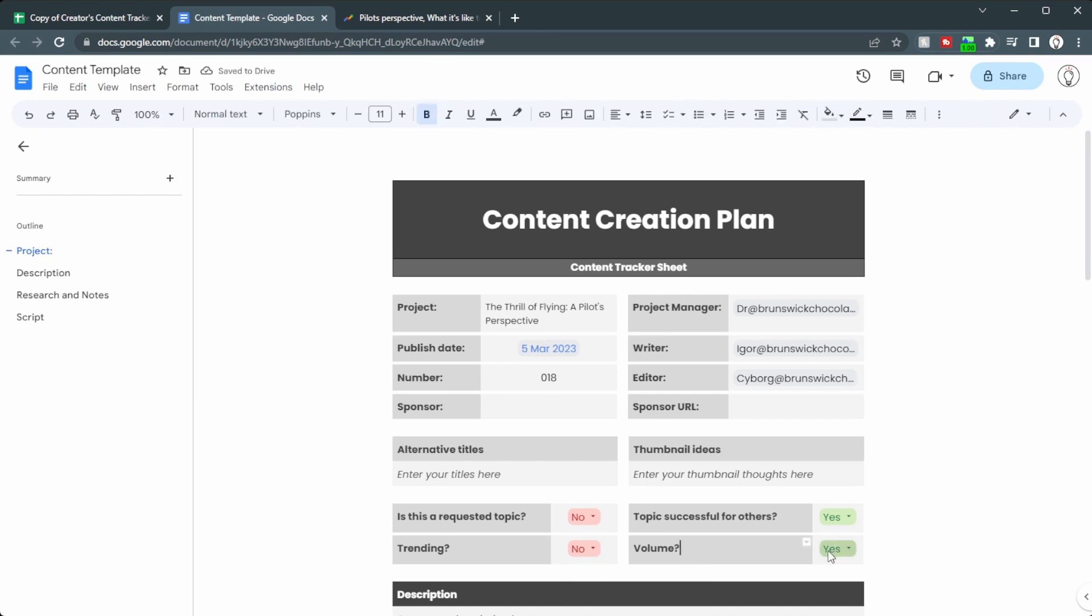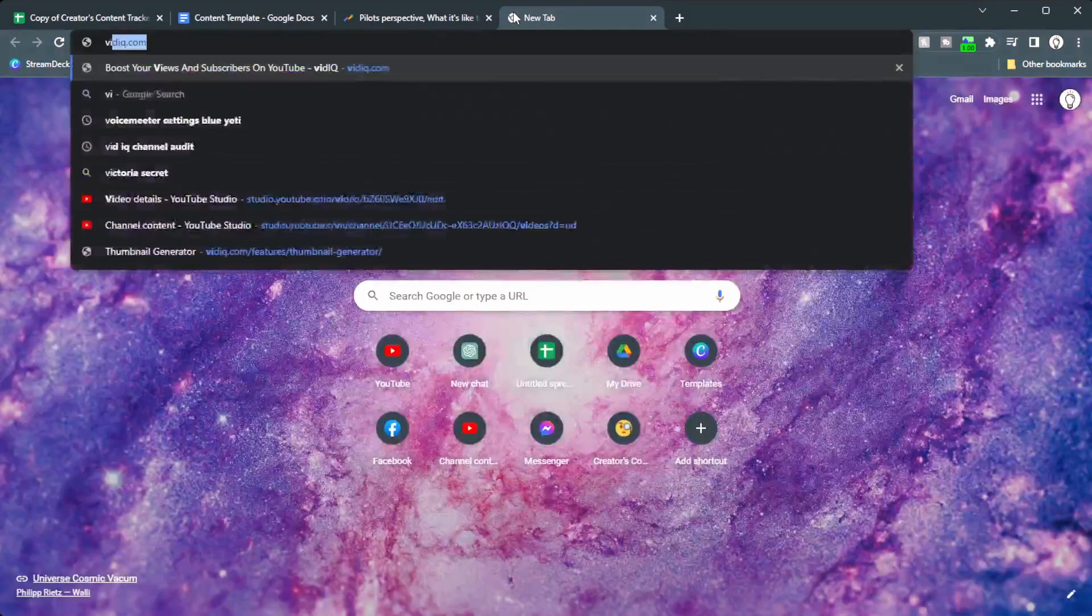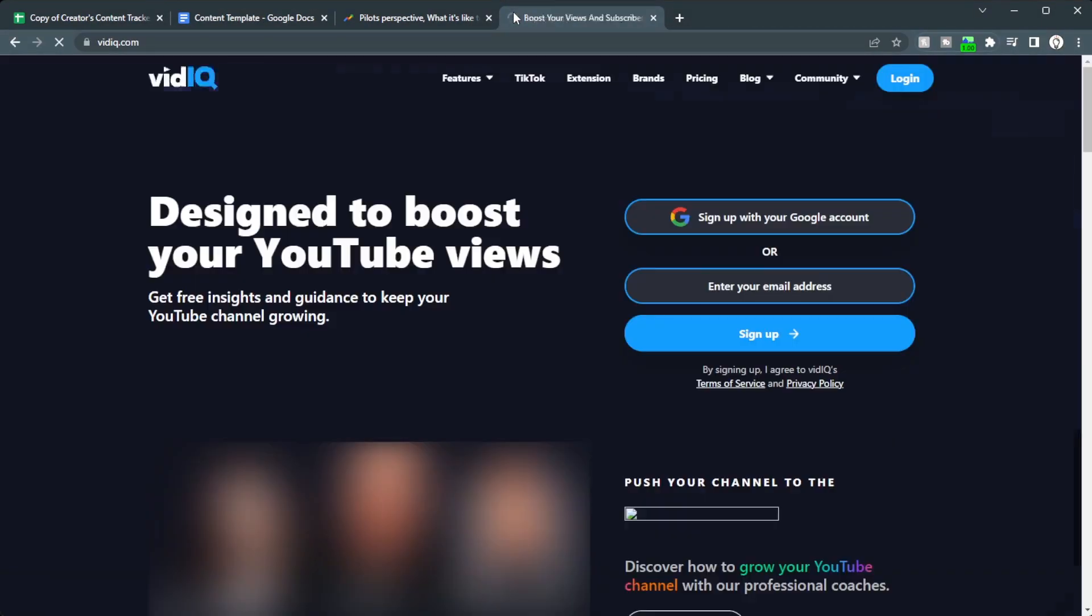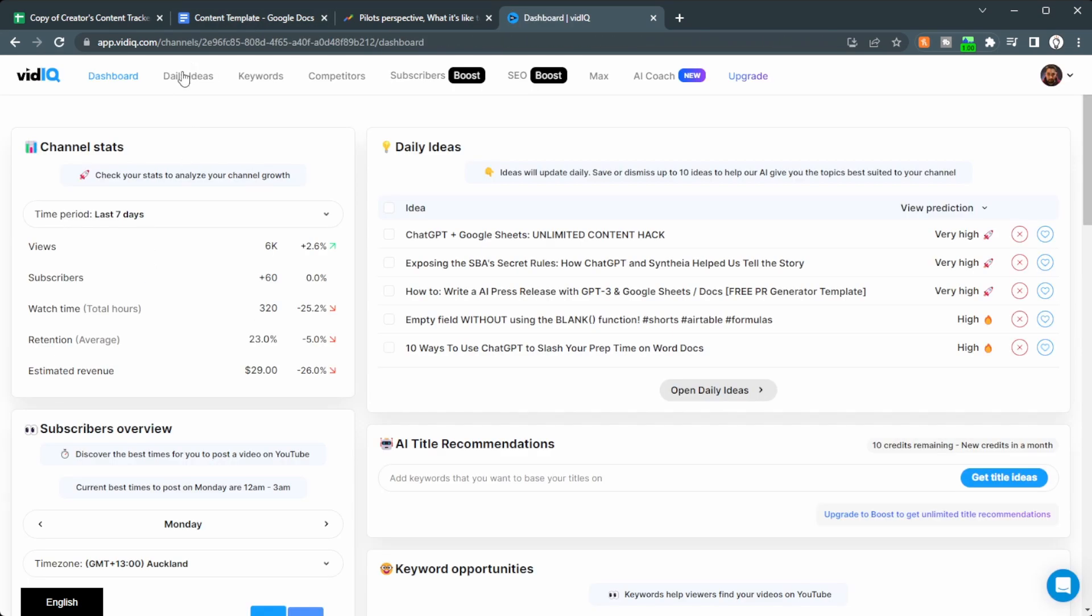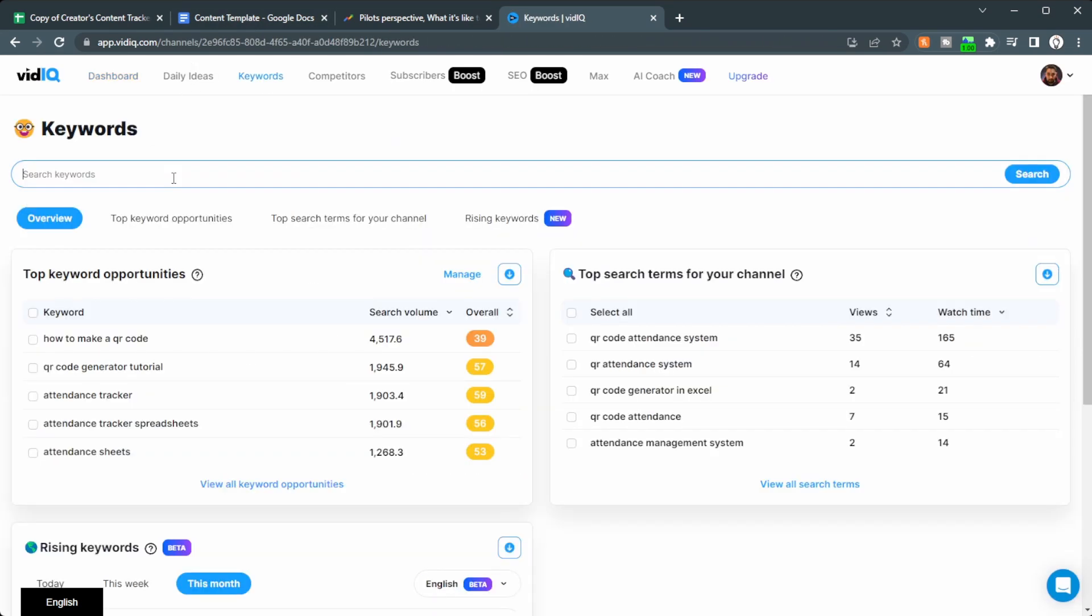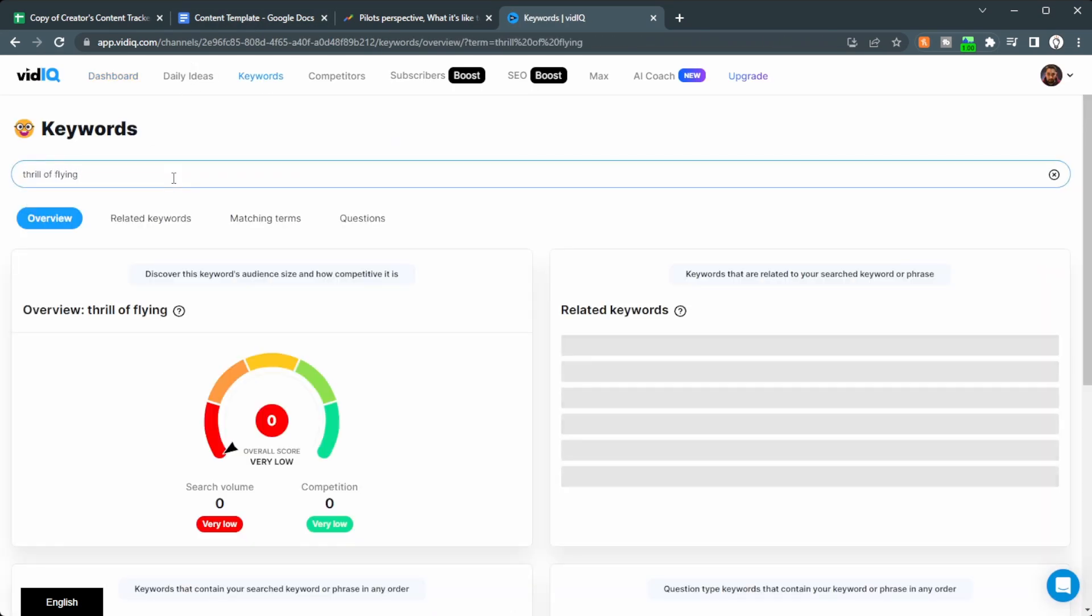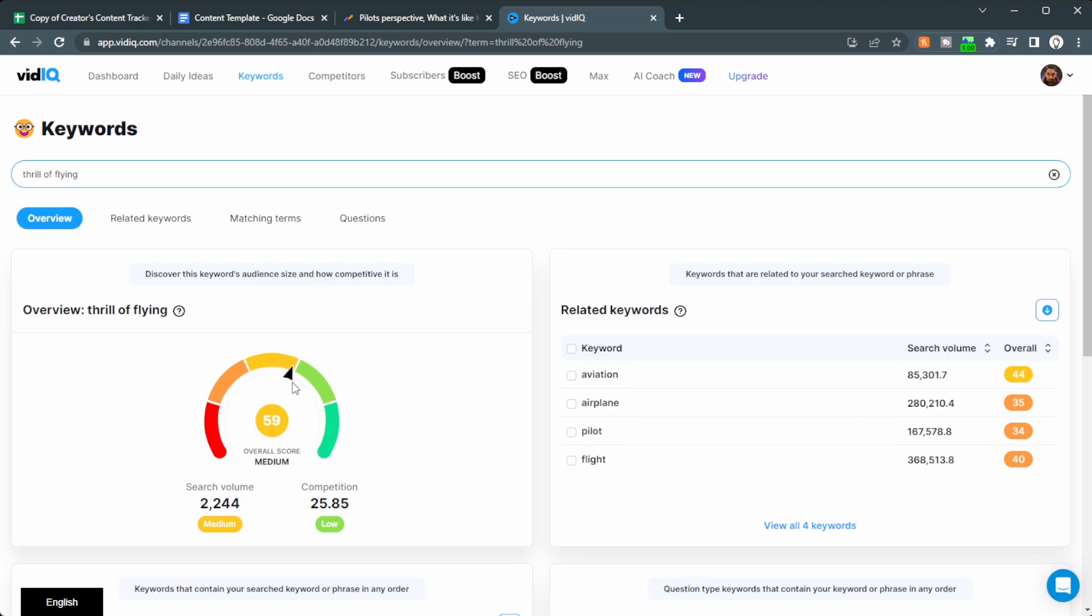What about the volume? Well, if we go over to a tool like vidIQ and then type in some keywords, we can go up to keywords and type in something like thrill of flying. We get a medium. 59 is not bad, but I like to be in the screen here for the overall score.